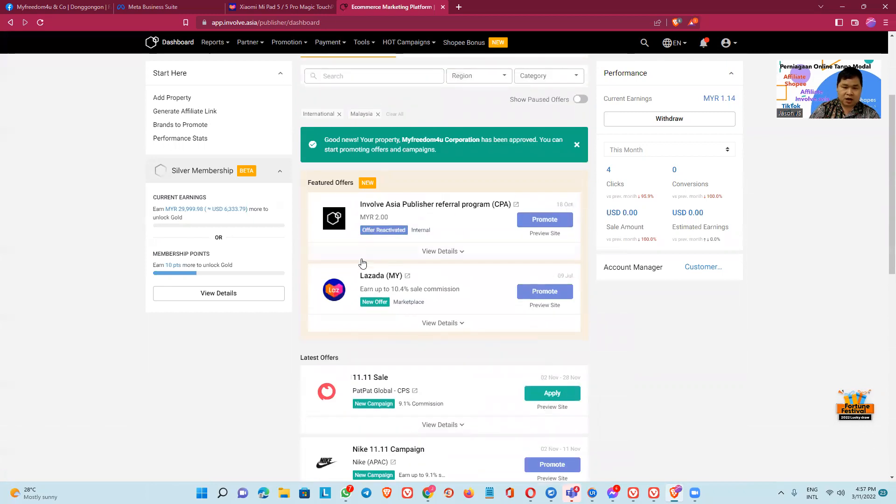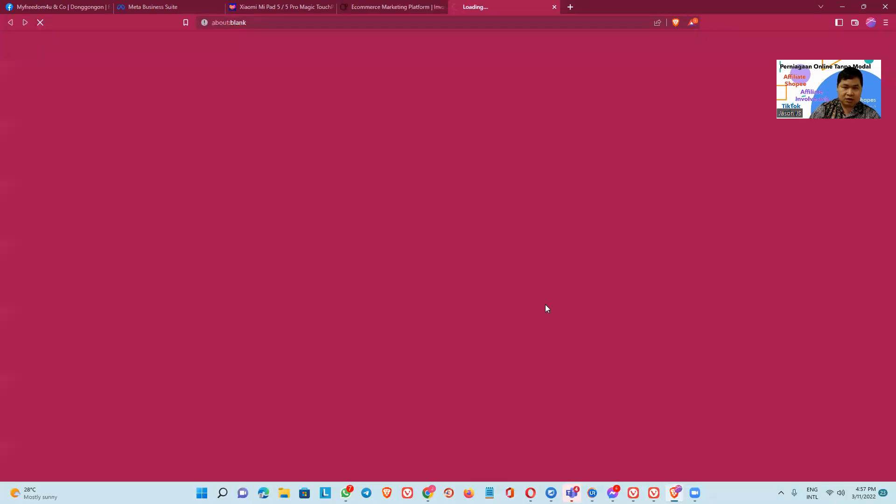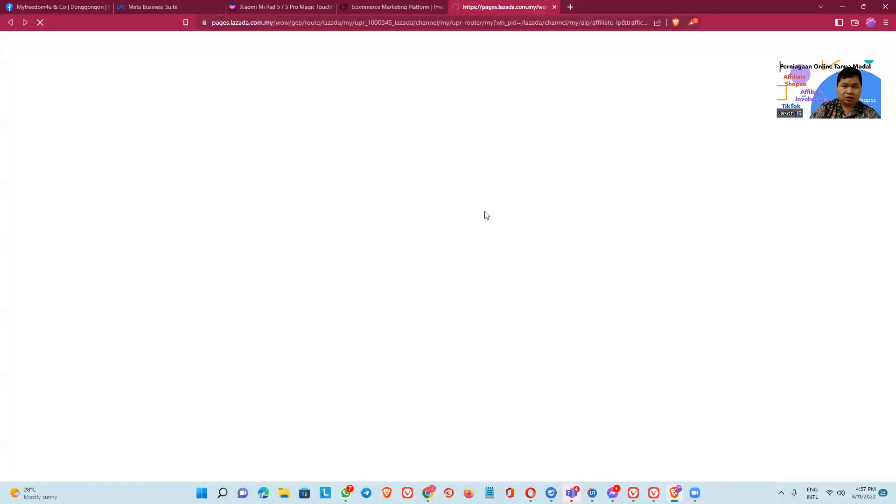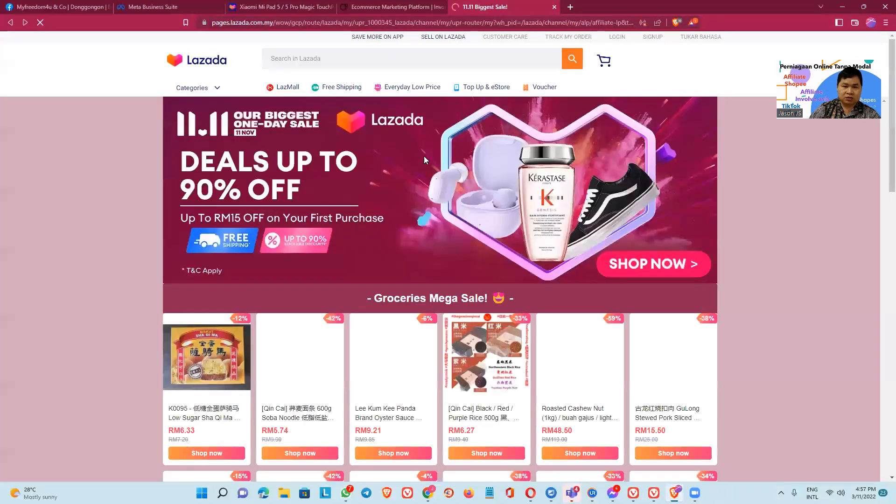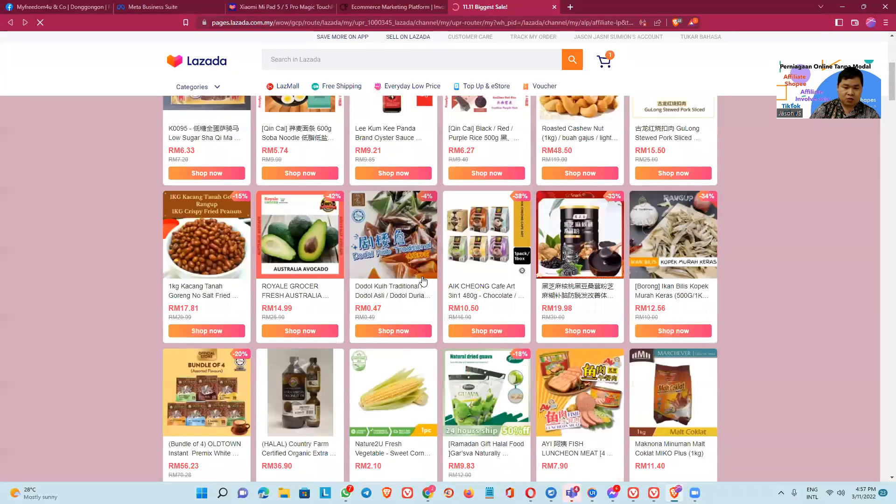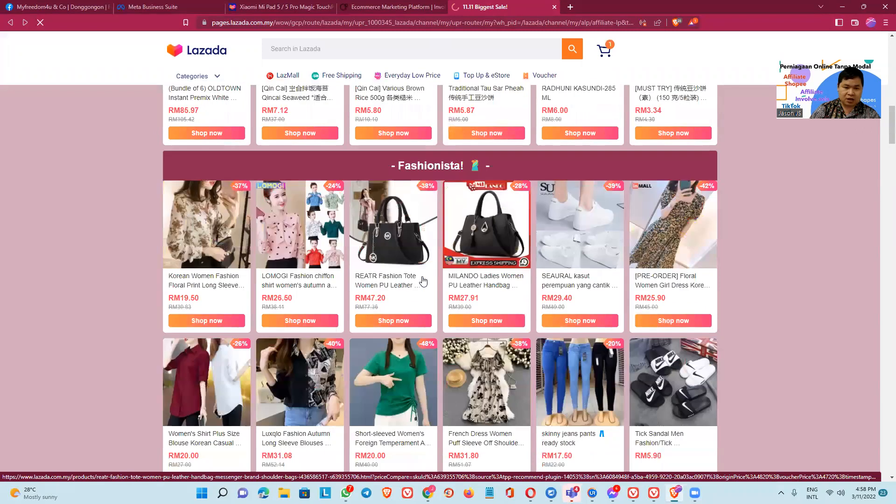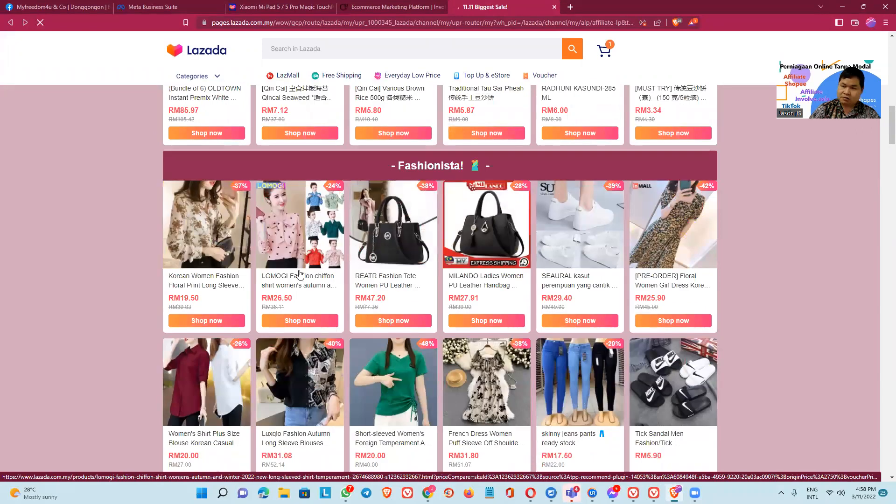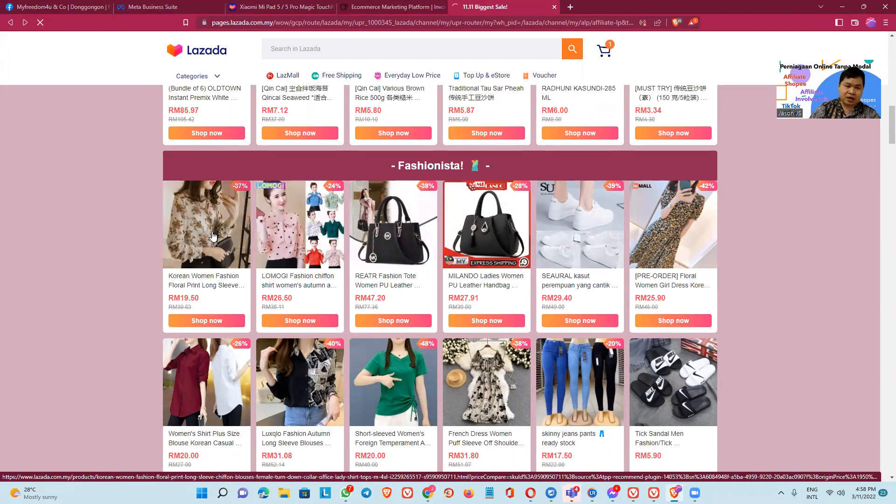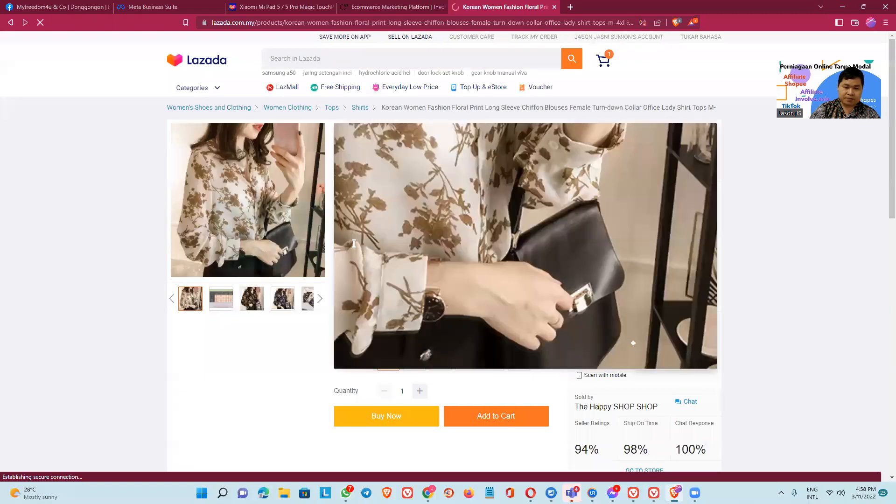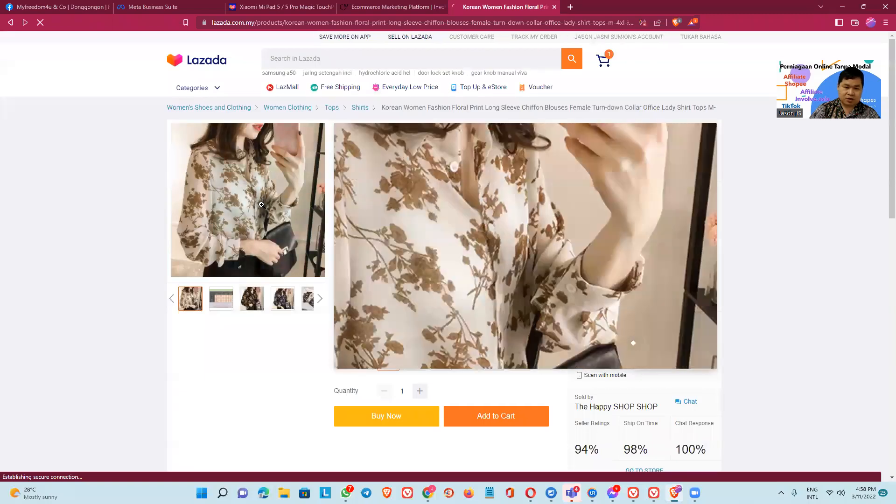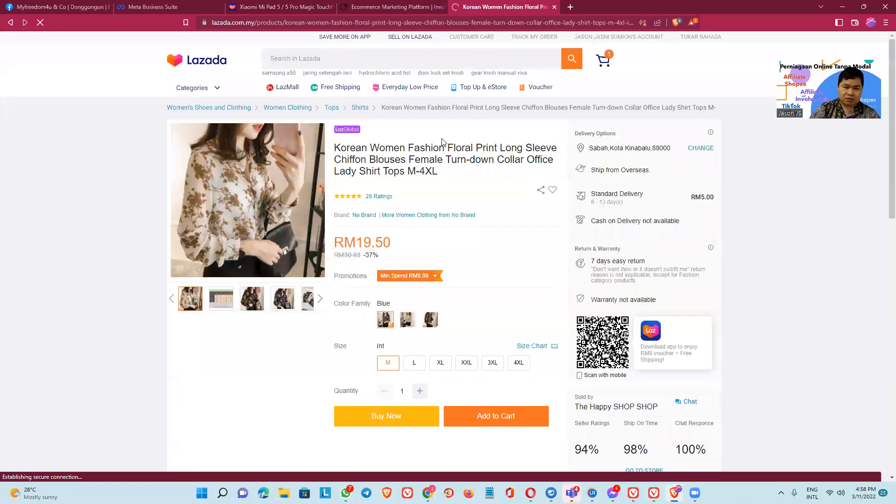Let's say how to promote. We click this one and then direct to the Lazada. So we can take whatever thing. Okay, let's say I pick this Korean woman person for all in long sleeve. Okay, this one.